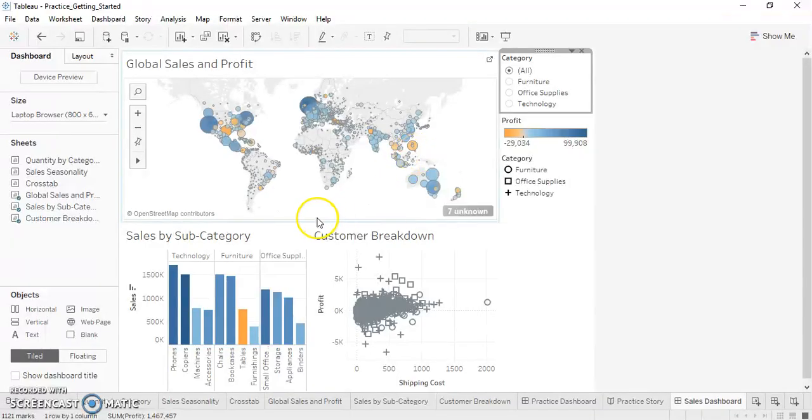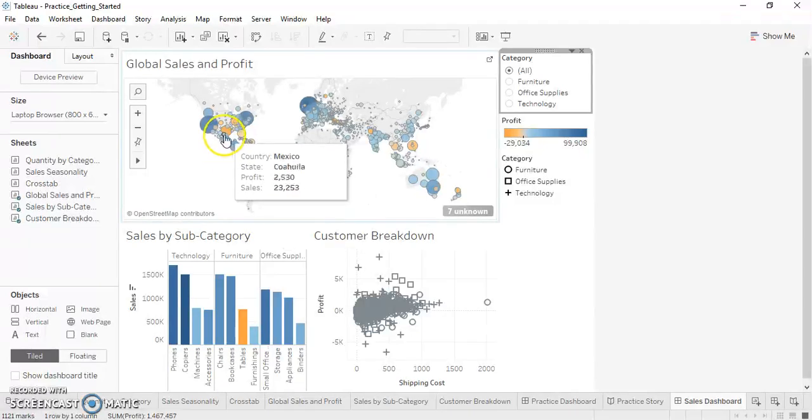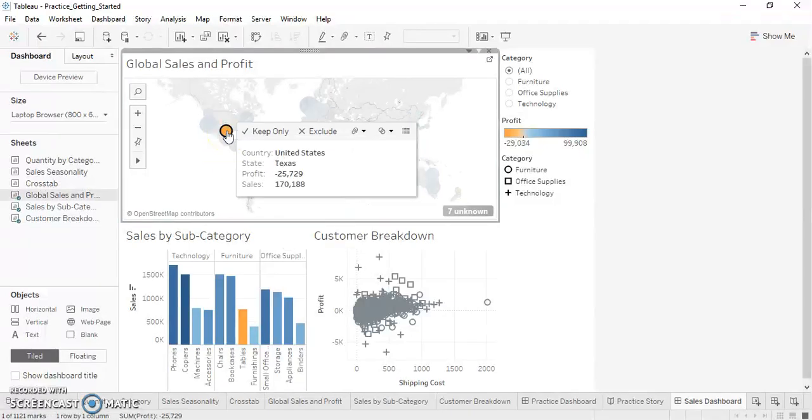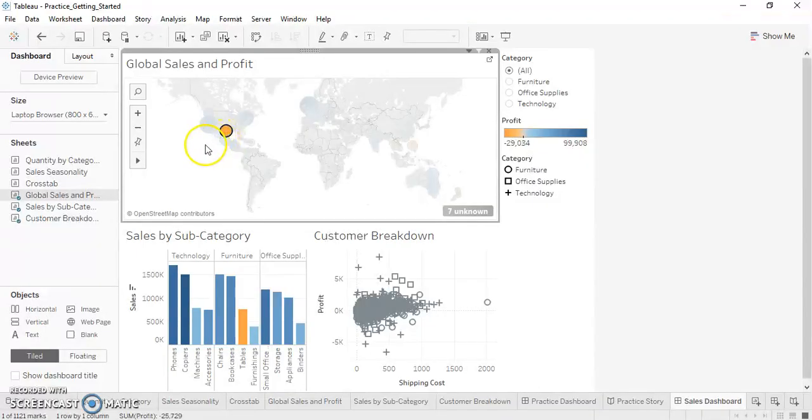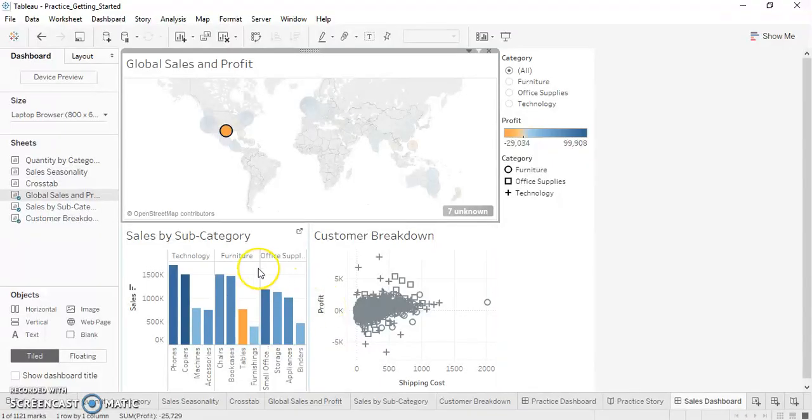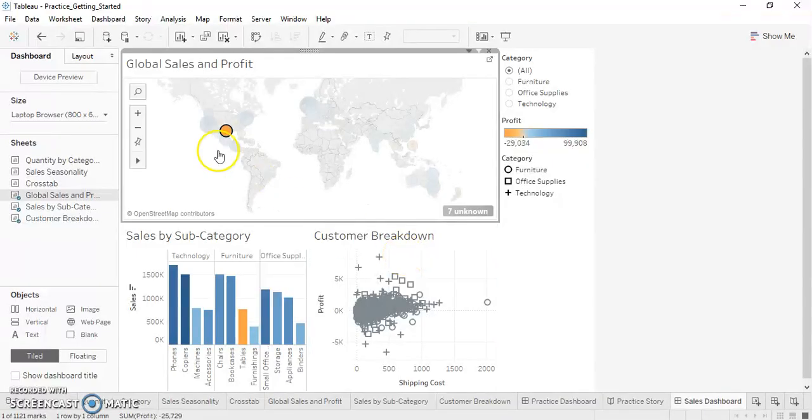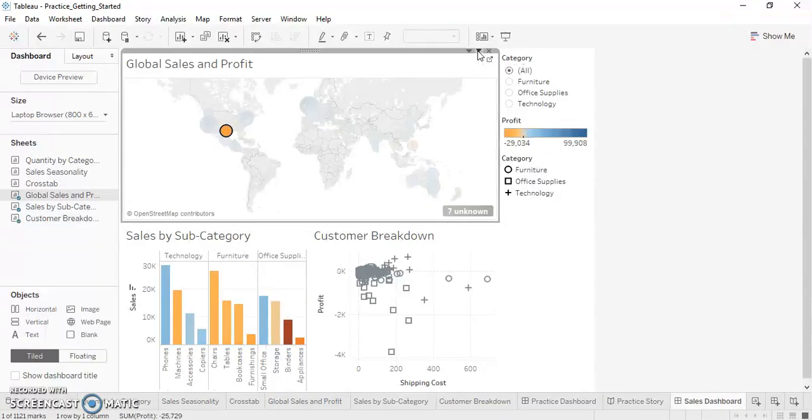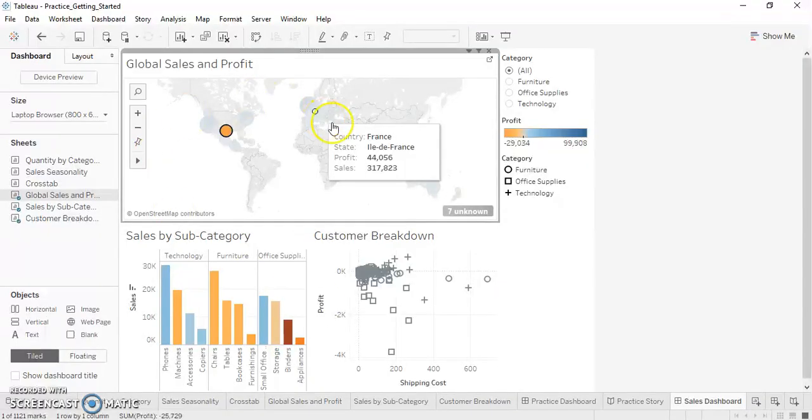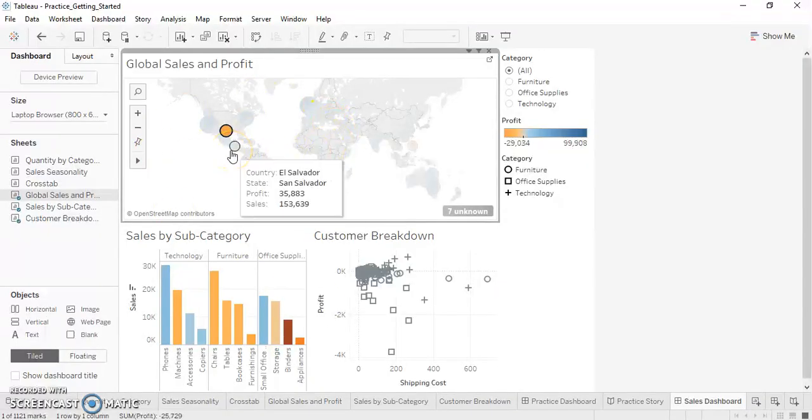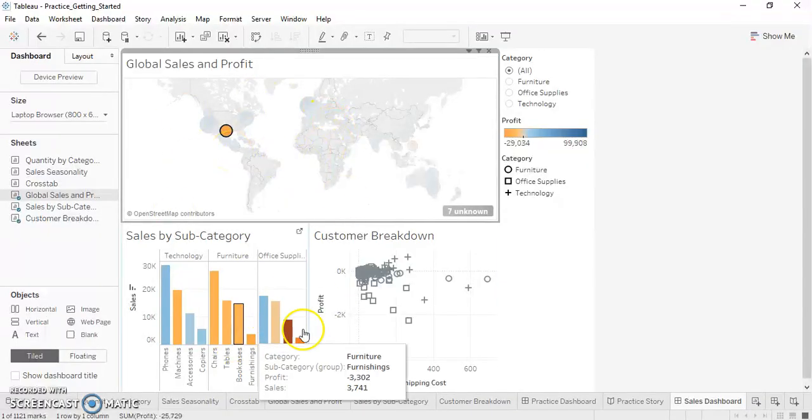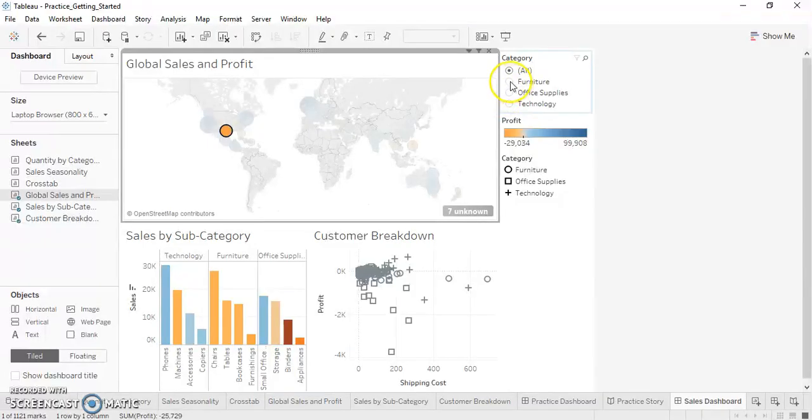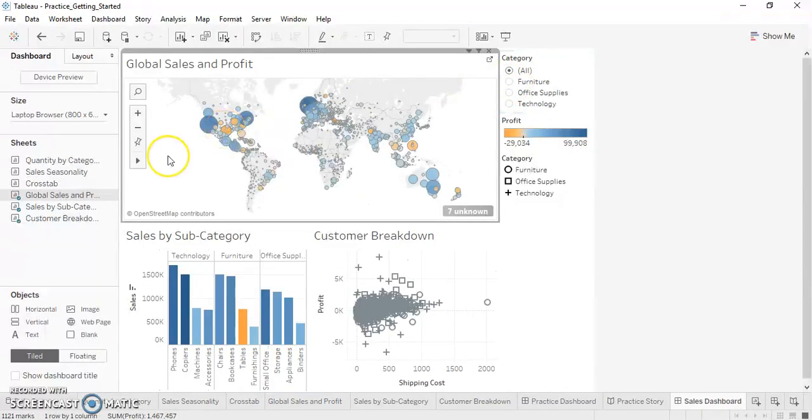Now let's concentrate on one of the states which is performing very badly or which has the least profit. Let's select Texas. Now if you can see, when I selected Texas it didn't affect any other sheets. We are not able to see the sales by subcategory for Texas or customer breakdown for Texas. So how can we see it? For applying this filter to all the sheets we have to just click Use as Filter. When you click this, this gets applied to all the sheets which are on the dashboard. Now we have the data for Texas. So the overall sales and profit looks good.